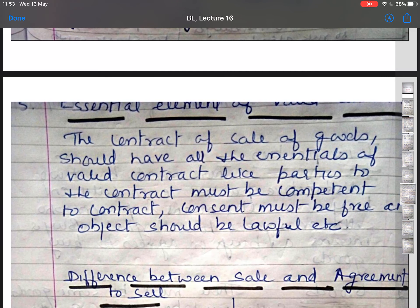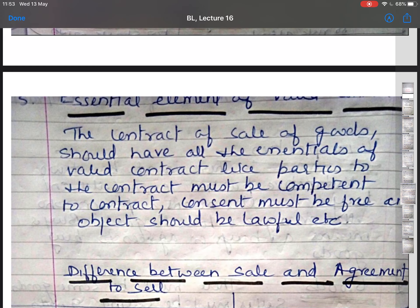The fifth essential is that the contract of sale of goods should have all the essentials of a valid contract: parties must be competent to contract, consent must be free and genuine, and the object of the contract should be lawful. These essential elements of a valid contract were discussed in lecture one. In summary, the essentials of a sale of contract are: two parties, exchange of movable property other than actionable claims and money, consideration in the form of price, transfer of general property in goods, and compliance with all requirements of a valid contract.